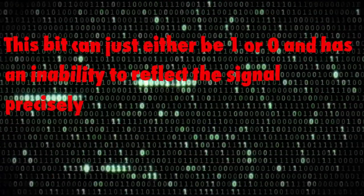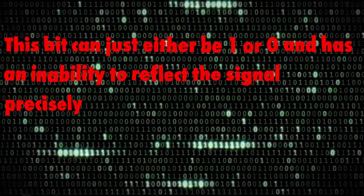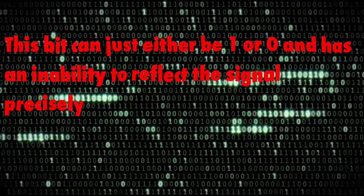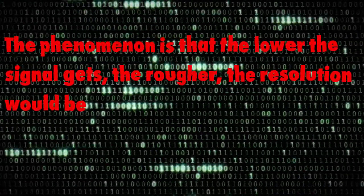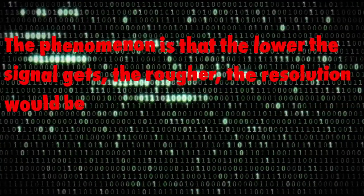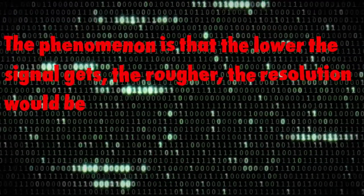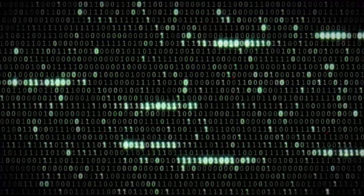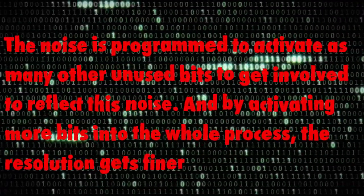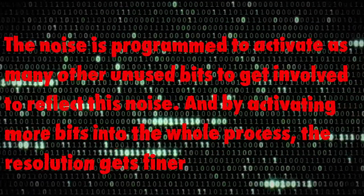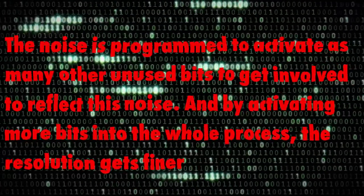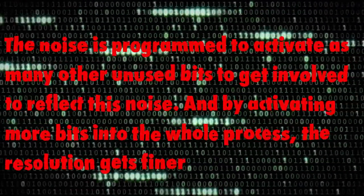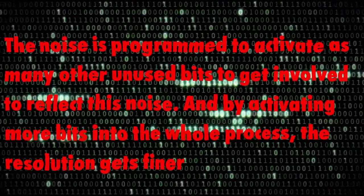This bit can just either be one or zero and has the inability to reflect the signal precisely. The phenomenon is that the lower the signal gets, the rougher the resolution would be. And why then we add the noise? This is because the noise is programmed to activate as many other unused bits to get involved to reflect this noise. And by activating more bits into the whole process, the resolution gets finer.